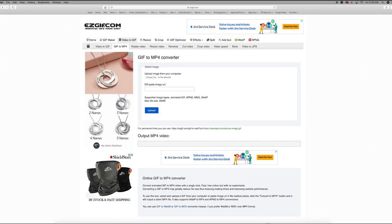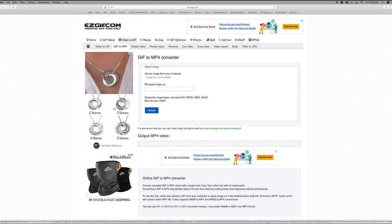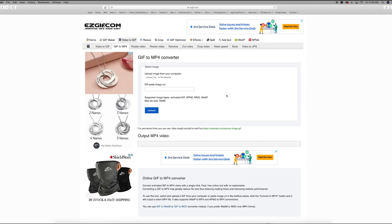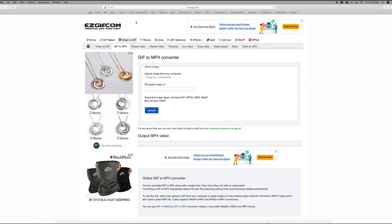Since Instagram does not support GIF files, we have to convert the GIF to an MP4 for it to work on Instagram — on a post or a story. One of the easiest ways to do this, if you're not going to use Premiere or video editing software, is to use a website. There are a couple of different ones, but easygif.com makes it super easy.